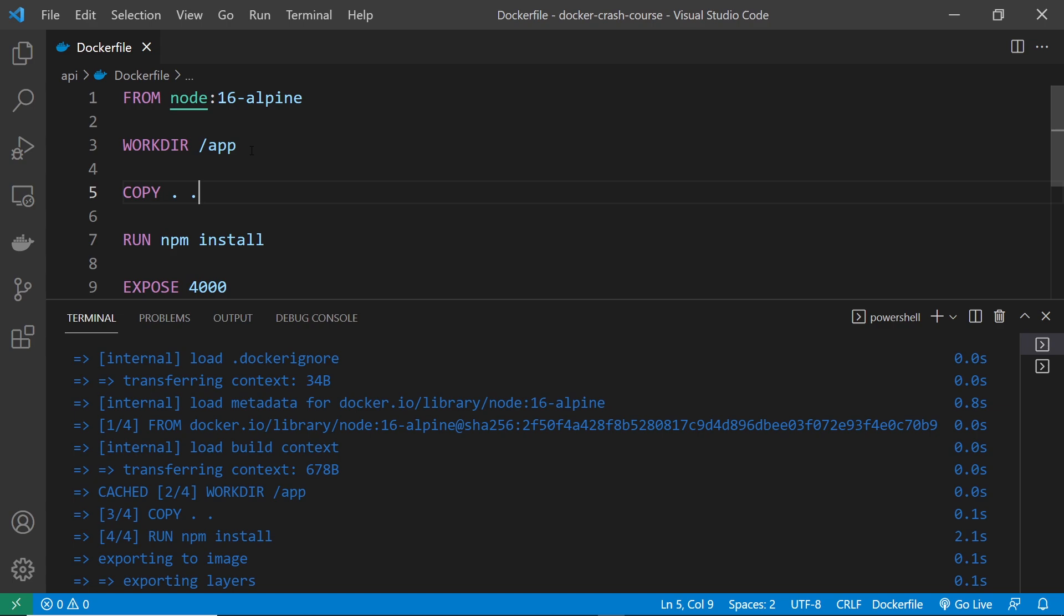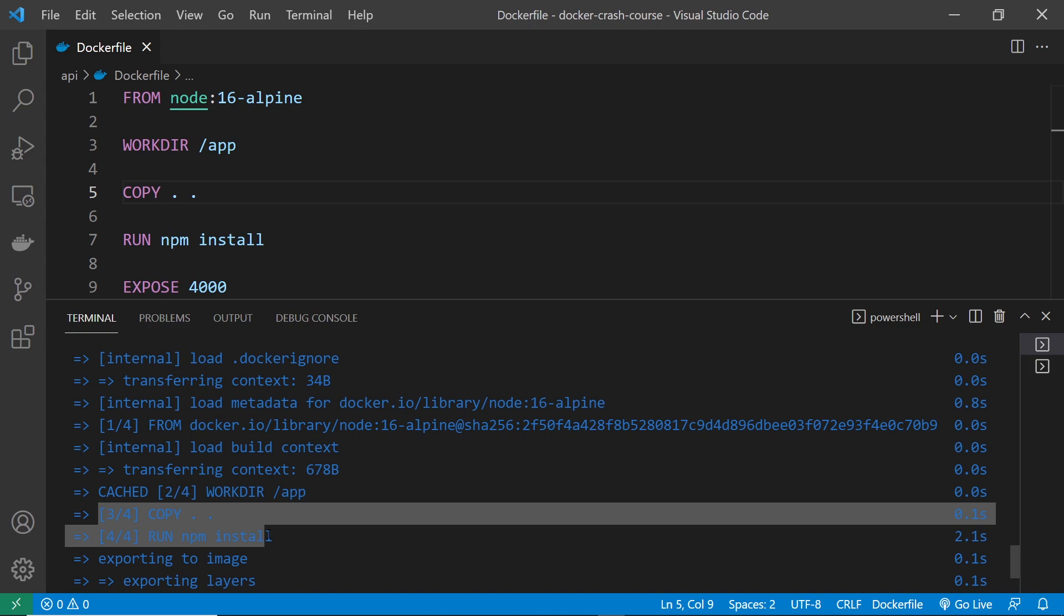Now if we take a look at the terminal, we can actually see here where it says cached next to the second layer. So we know it's pulling this from the cache. And then everything after that, it's starting from scratch.